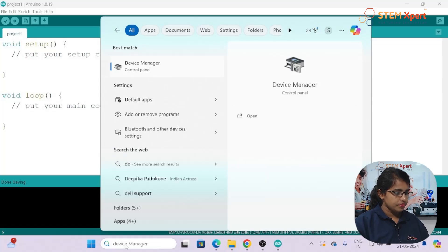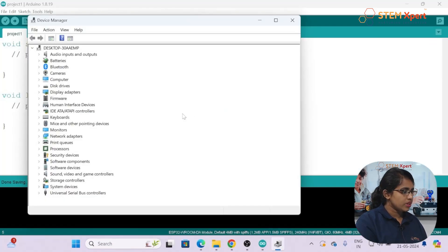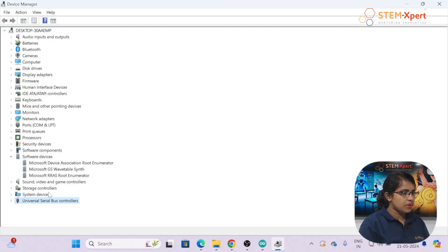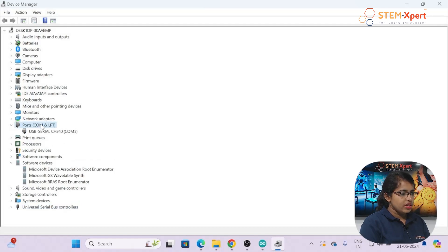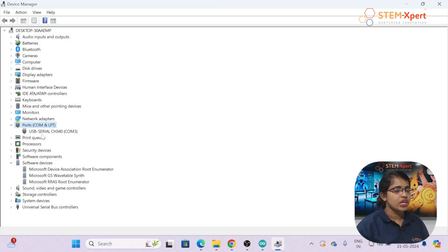You can also check the port from Device Manager. Open Device Manager and look under 'Ports'. Right now no port is showing because the board is disconnected. Once I connect the Arduino again, you can see a USB port — COM3 — appear. So you can verify your port from Device Manager if it's not showing in the Arduino IDE.